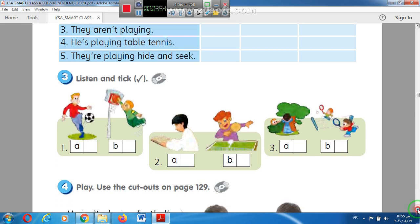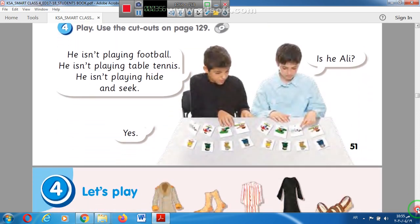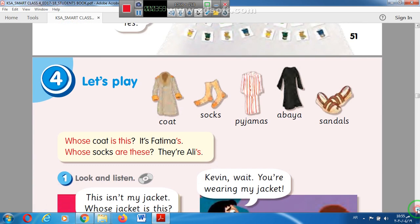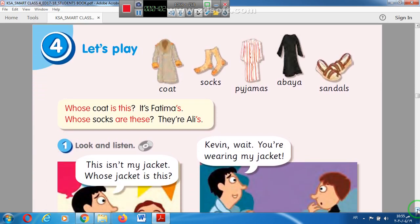Now turn the page and open page 52. We have new words: coat, socks, pyjamas, abaya, and sandals. Again: coat, socks, pyjamas, abaya, and sandals. Note that the words socks and sandals are plural.